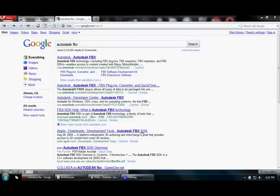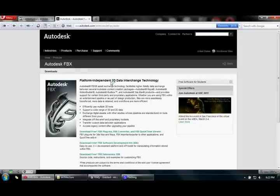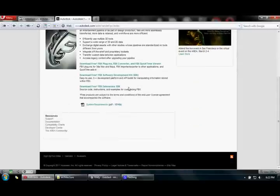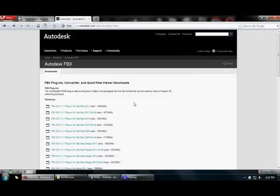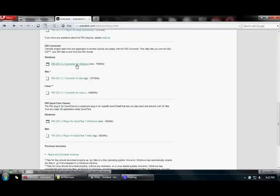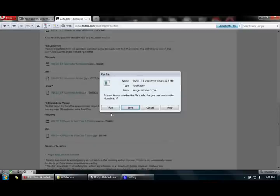To do that, the first thing you need to do is download the Autodesk software called Autodesk FBX Converter, which I've shown right here. You can Google it, click here, and it will go to this page. We need to download the free plugins FBX Converter. Click here and we go straight down and click on this one — it's called FBX Converter for Windows 2013.1. Click here and run it.